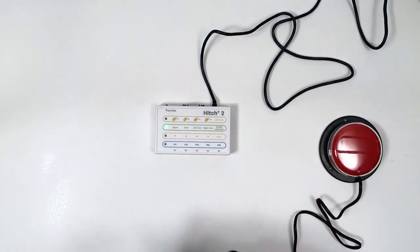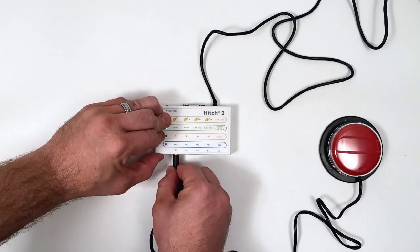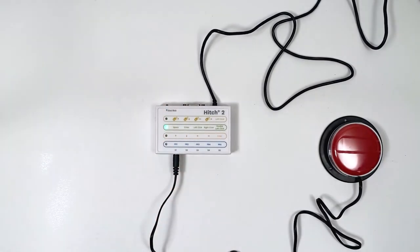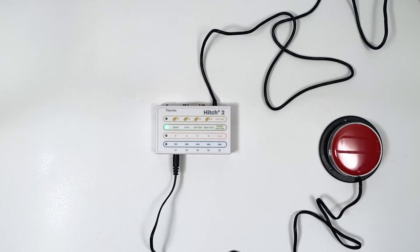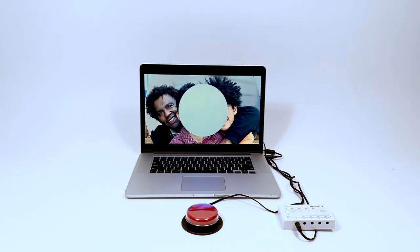Attach one or multiple switches with a switch jack or a joystick with a female D-sub 9 pin connector to the Hitch 2. Your Hitch 2 is now ready to use.